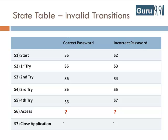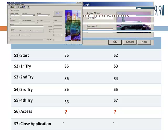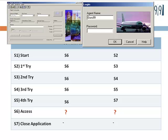The invalid states basically represent what happens when you are already logged into the application and you open another instance of the flight reservation application and enter valid or invalid passwords for the same agent. The system response for such a scenario can be tested.